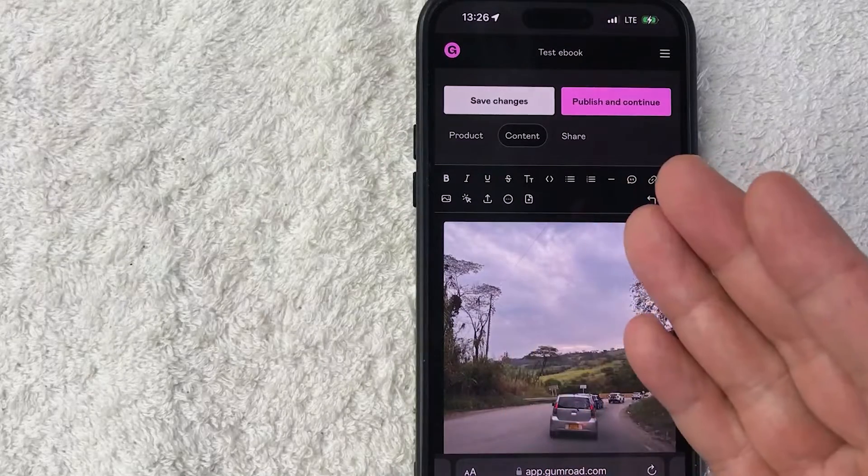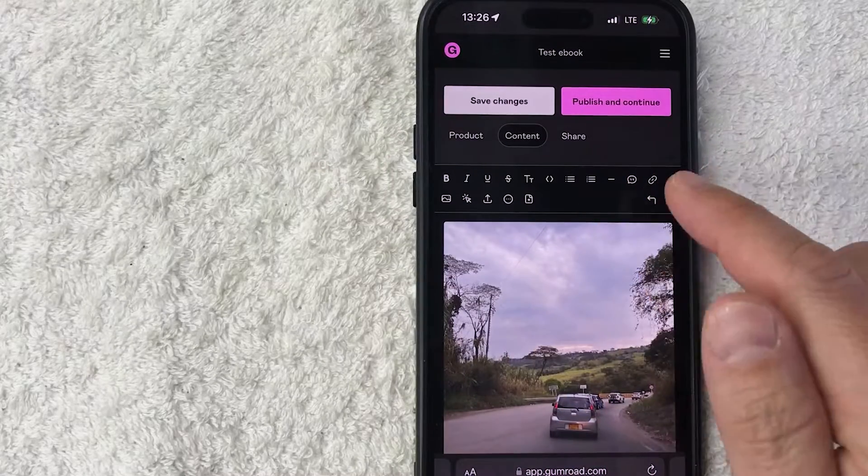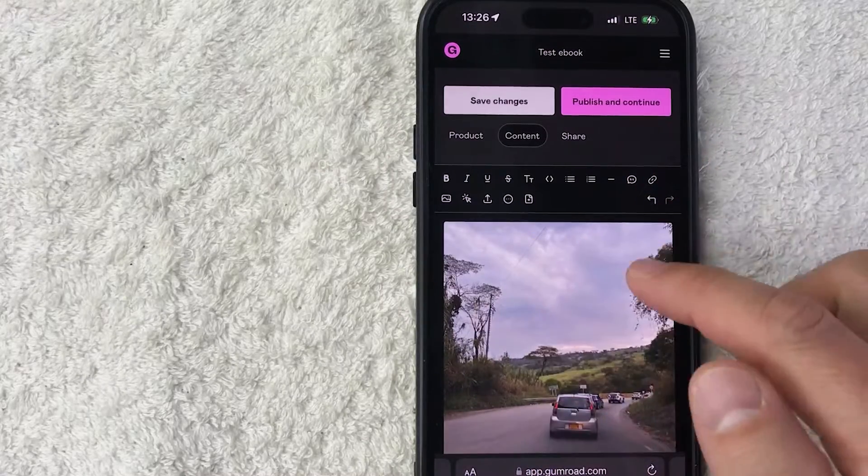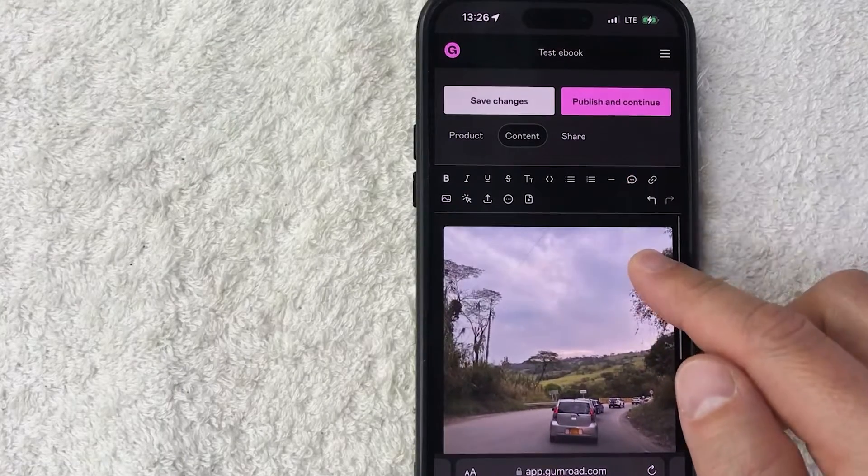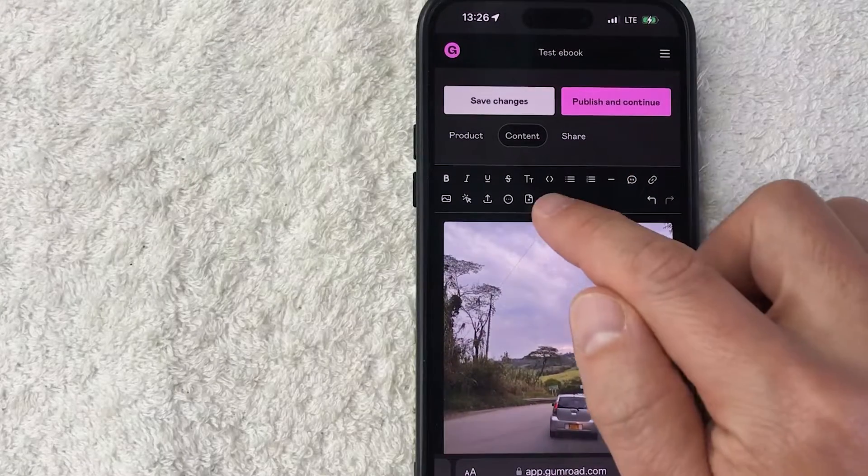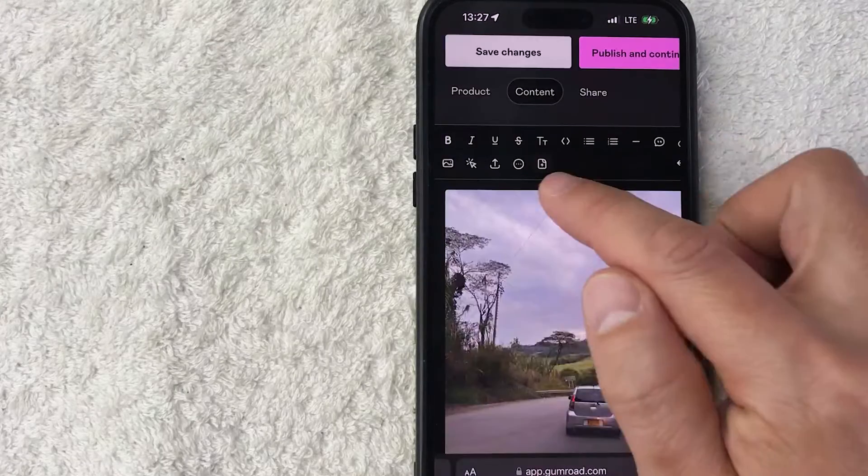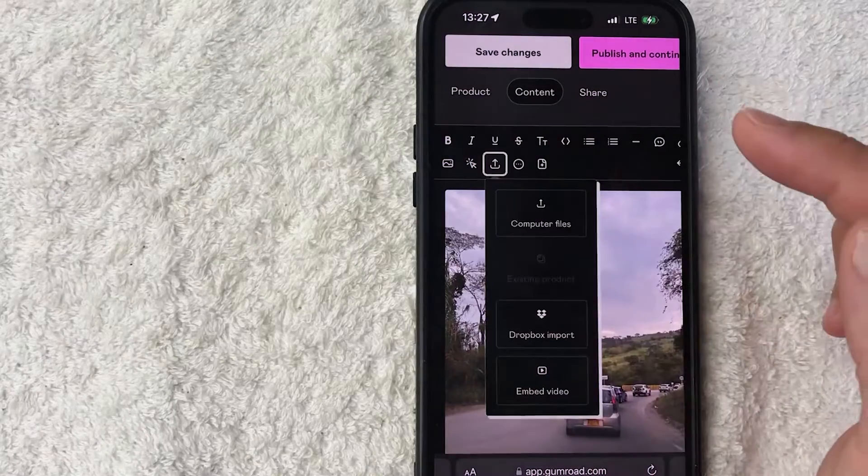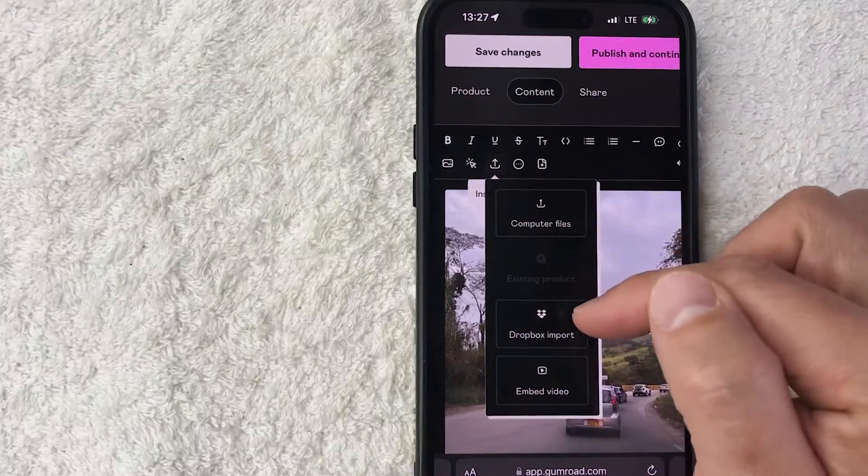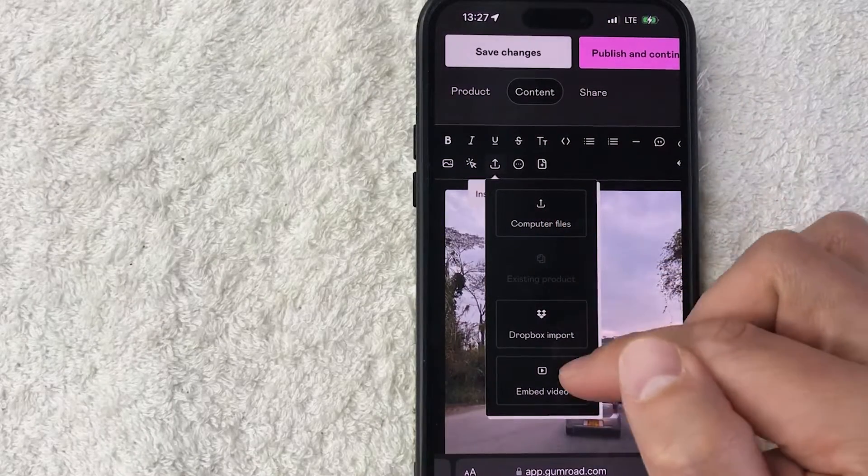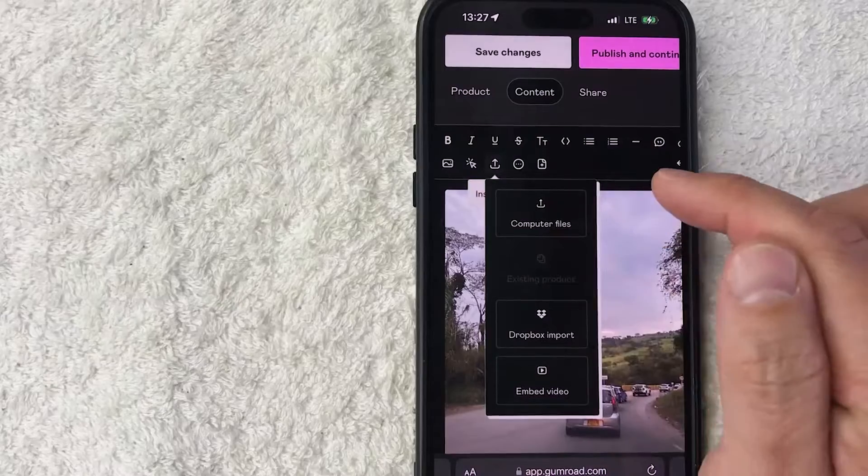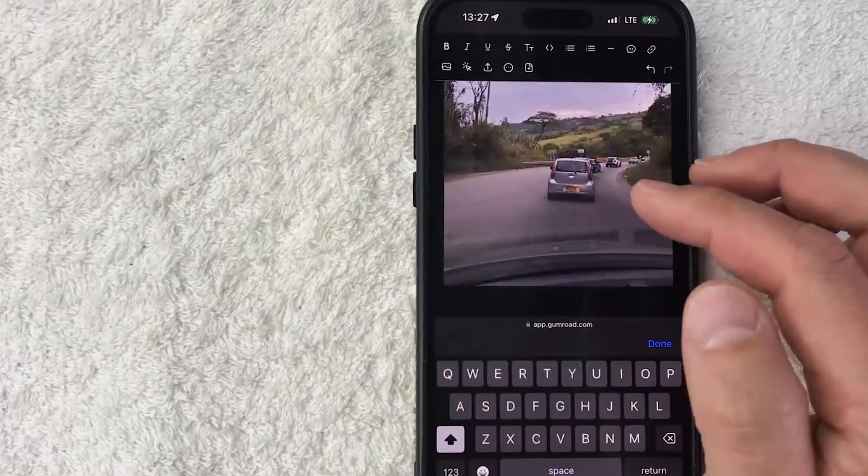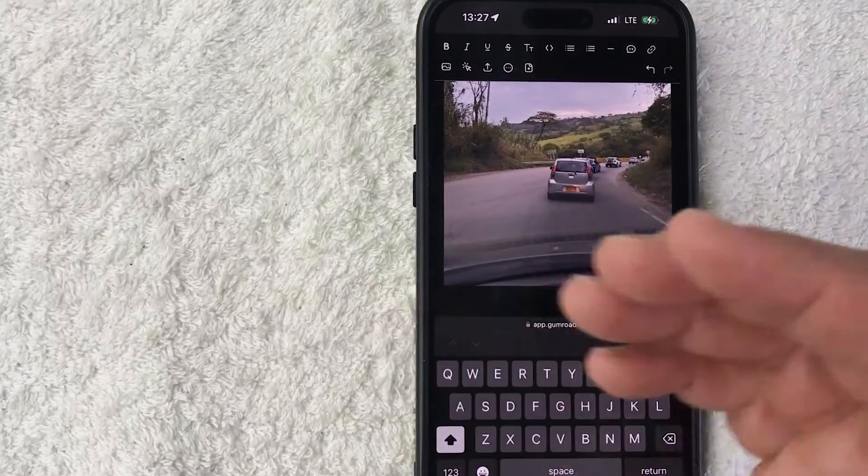So the way I'm setting this up is whoever goes to my Gumroad account product and they want to purchase, once they've made their payment they will get access to this photo of me driving. So if you want to add a document, you can add a document right there. You can add a download right here, so some sort of file, a Dropbox import, you can embed a video, you can add your computer files, whatever it is that you want to give them access to once they've paid that $49 or whatever the price is you set up.